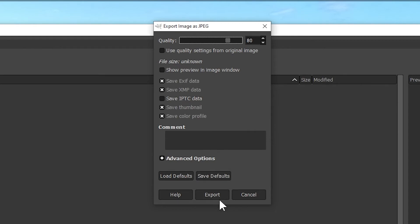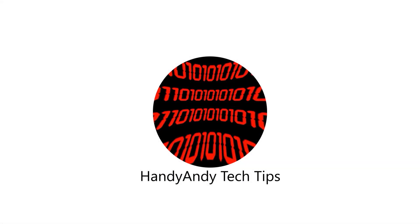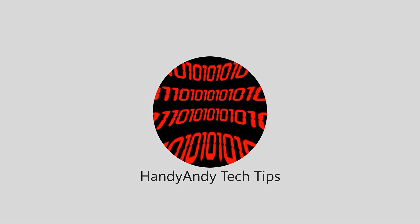Hey, I'm HandyAndy, and I really hope that you enjoyed this video. If you did, please subscribe to my channel, and thank you very much for watching. See you next time. Thank you.